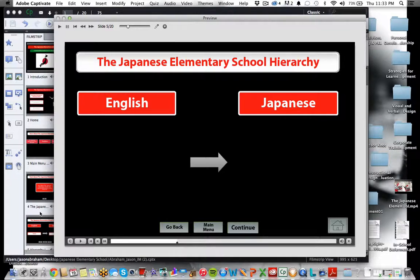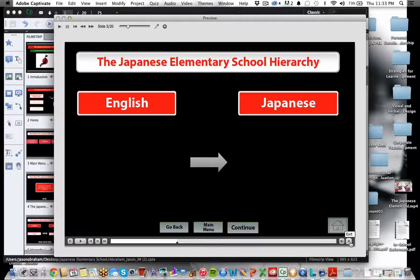This is the screen flow for what I've done so far in my project. I welcome any critiques that can help me improve it. Thank you.